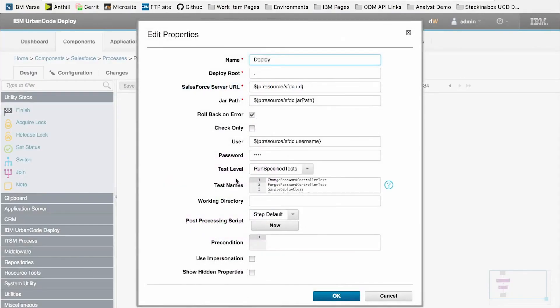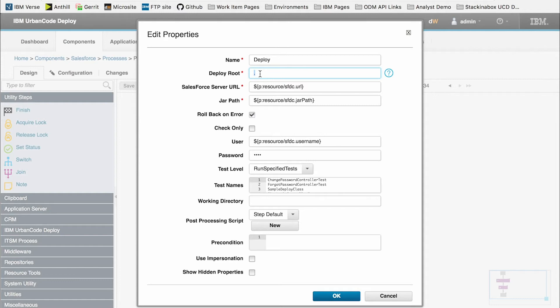Within the deploy step, we have the deploy route, which is the location we'll be pulling the files from. In this case, I've marked it with a period to represent the working directory, but it could also represent anywhere on the agent machine which contains the files. The Salesforce server URL represents the URL of Salesforce. The jar path is the path to our Ant Salesforce jar.